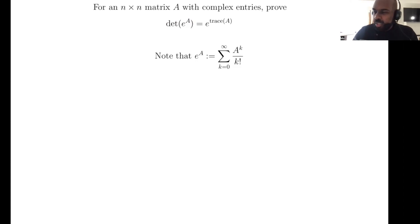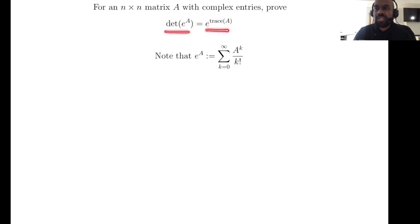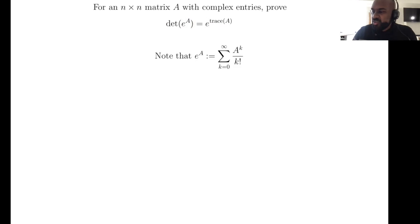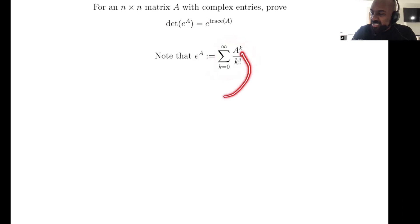Today we're going to look at this really interesting equality that relates the determinant of the exponential of a matrix to E raised to the trace of that matrix. Now these seem to be unrelated whatsoever, so it's curious that this is even a fact. The exponential of a matrix is equal to the power series expansion of e^X with the matrix A plugged in for X.